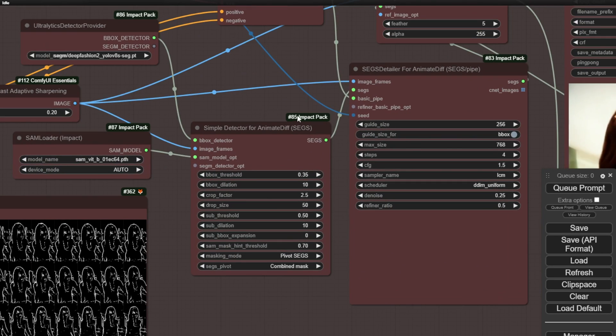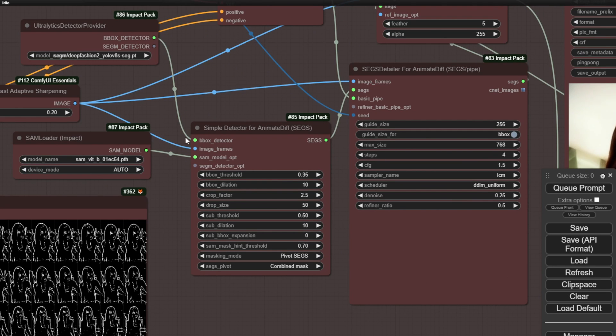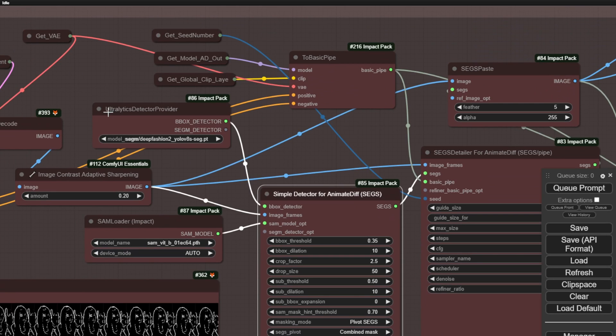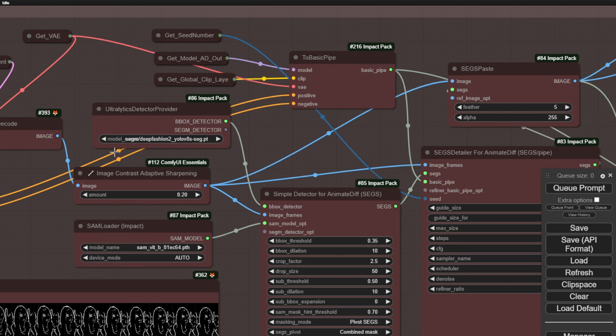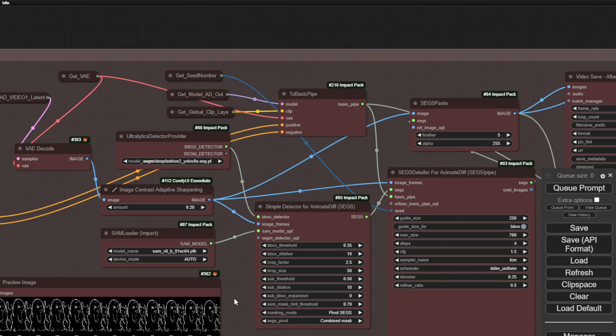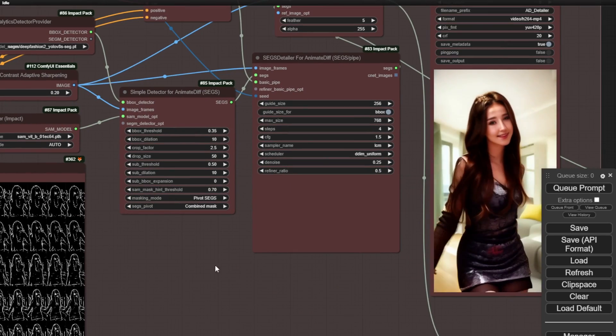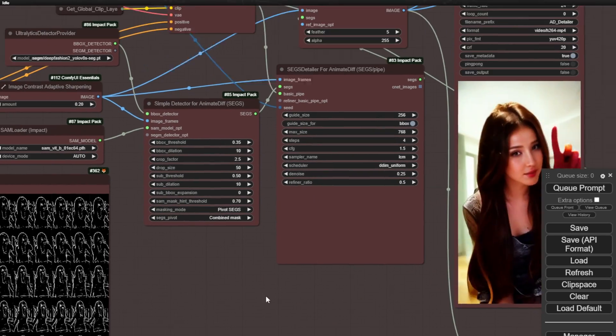It heavily relies on the impact pack from DrLTData and it provides an excellent sample detector for element diff. This enables us to perform segmentations using the models from Ultraletics. I have discussed this workflow in previous videos and it's truly remarkable. We can detect the face, hands and fashions with great accuracy. Even the entire bodies of the characters can have their details enhanced.